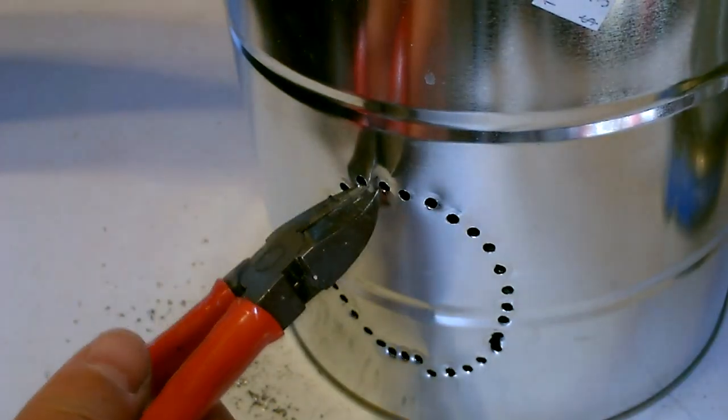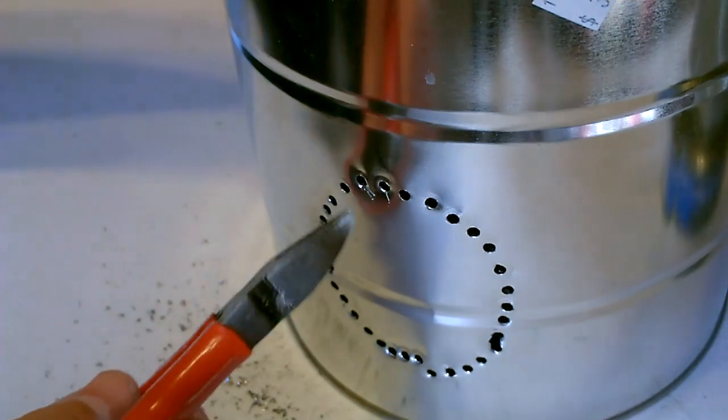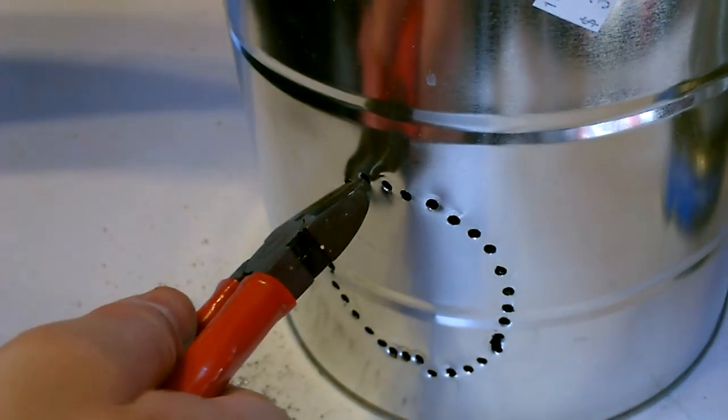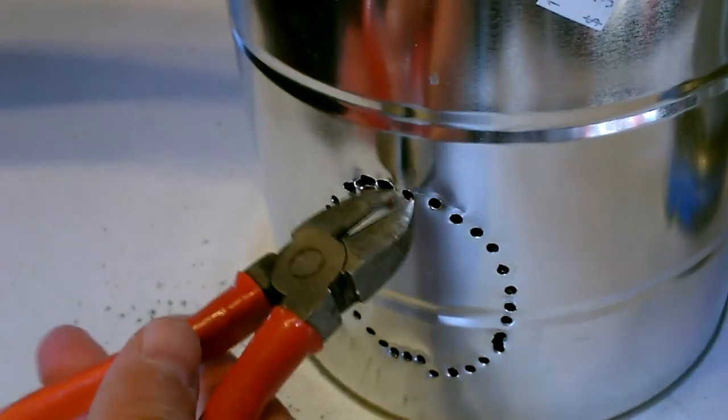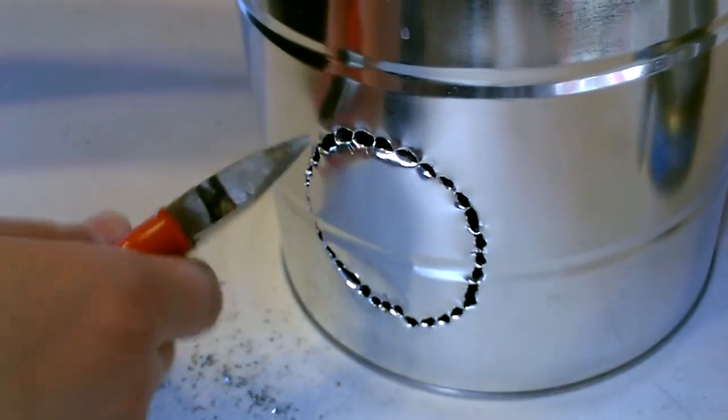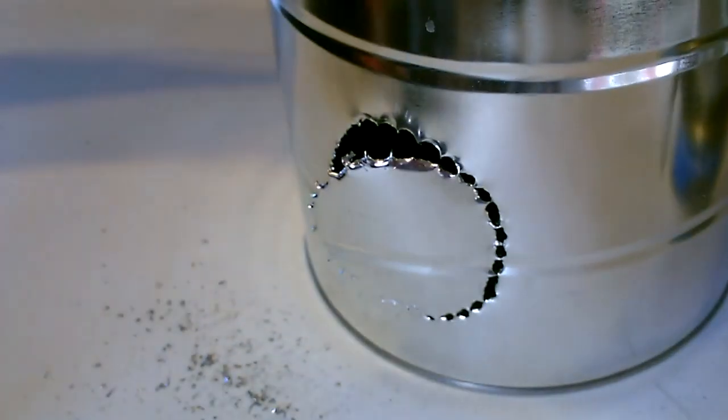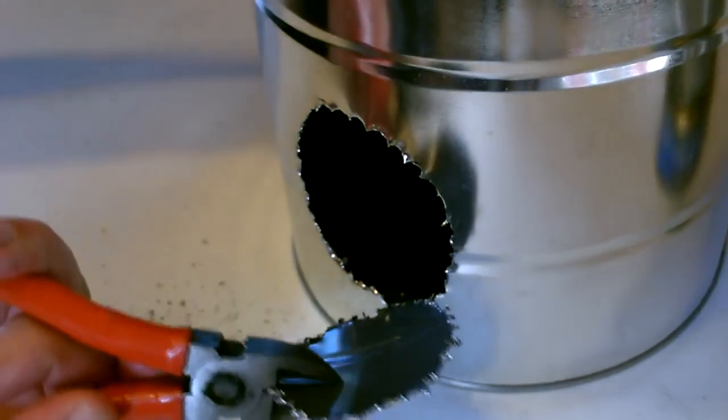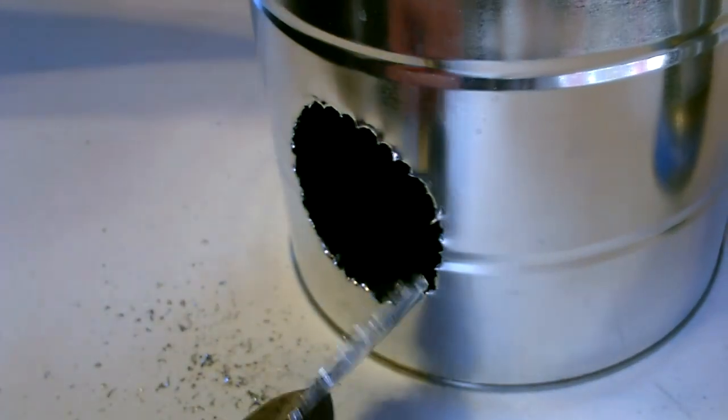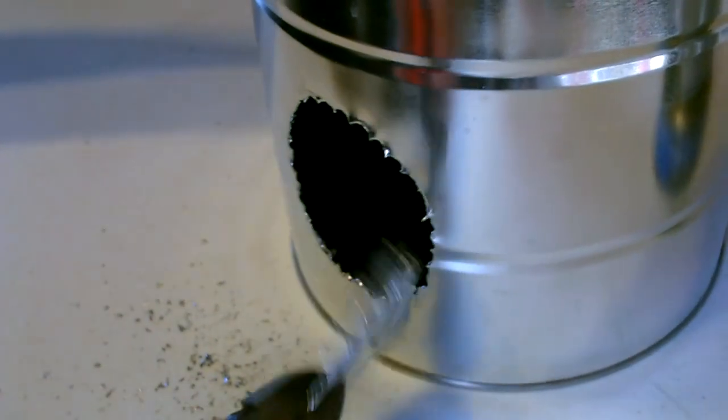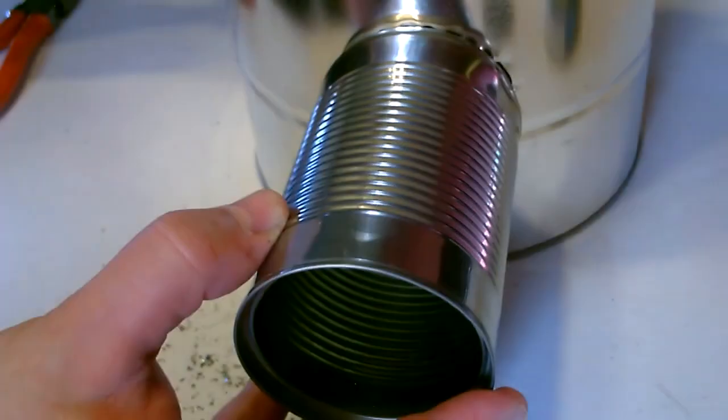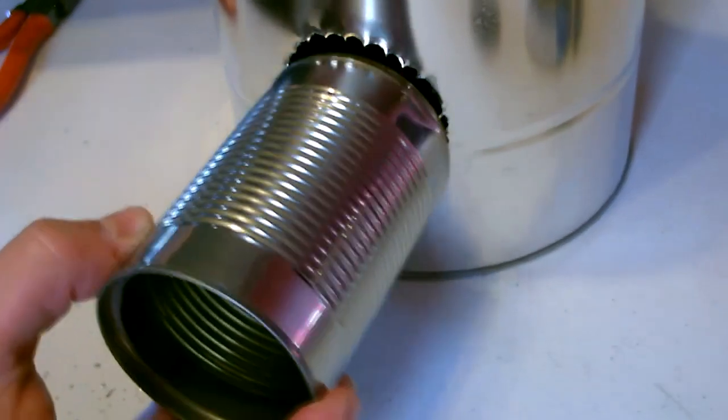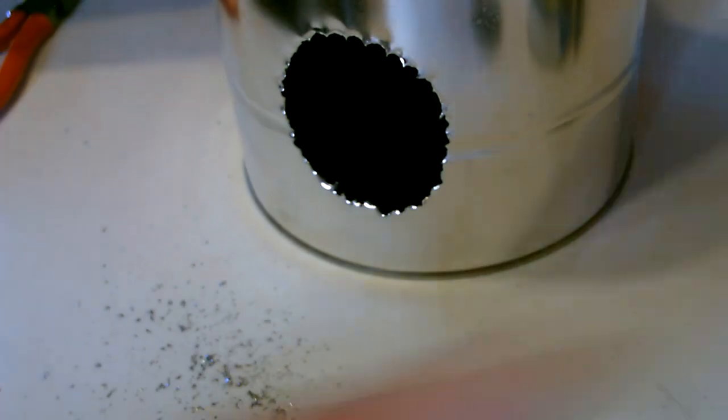All right, now we're just going to pop this out. Just use pliers like this. Grab in between the sections. All right, you can see it doesn't fit yet, but I'm going to go ahead and smooth this out. And then the can will pop right in.